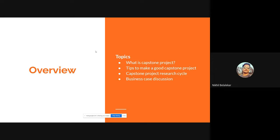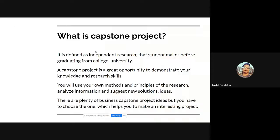I'm expecting this session to be more interactive rather than me just talking about the capstone project. On the last point, I definitely need you all to come up with some ideas and discussion so we can get a proper solution to the problem I've given in this specific sheet. So first, let's discuss what a capstone project is.